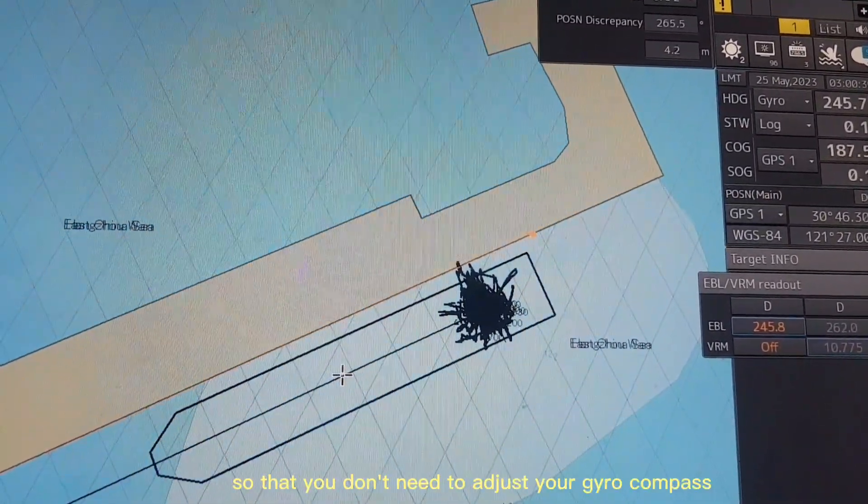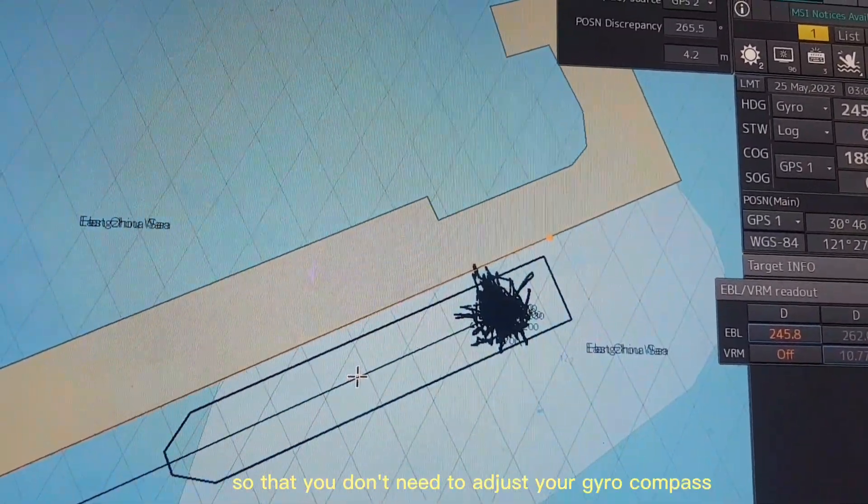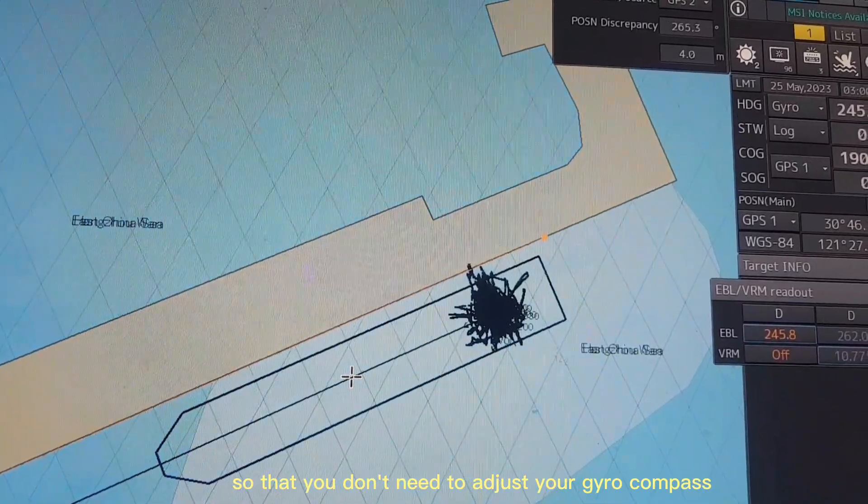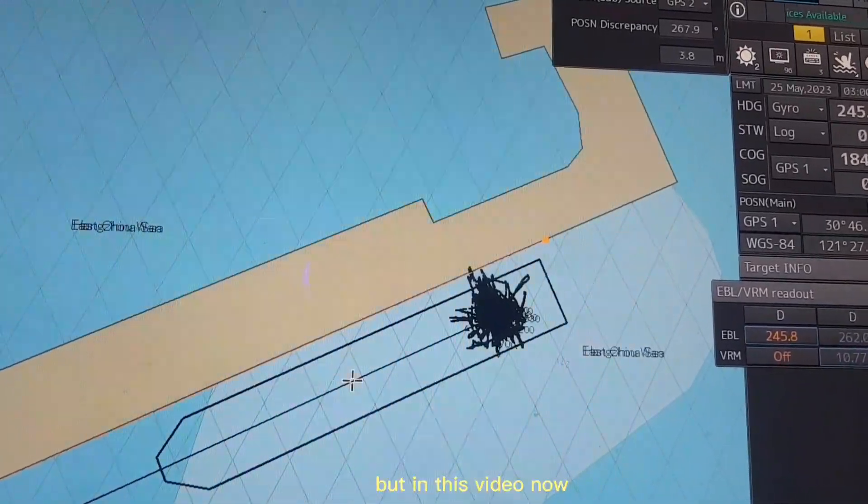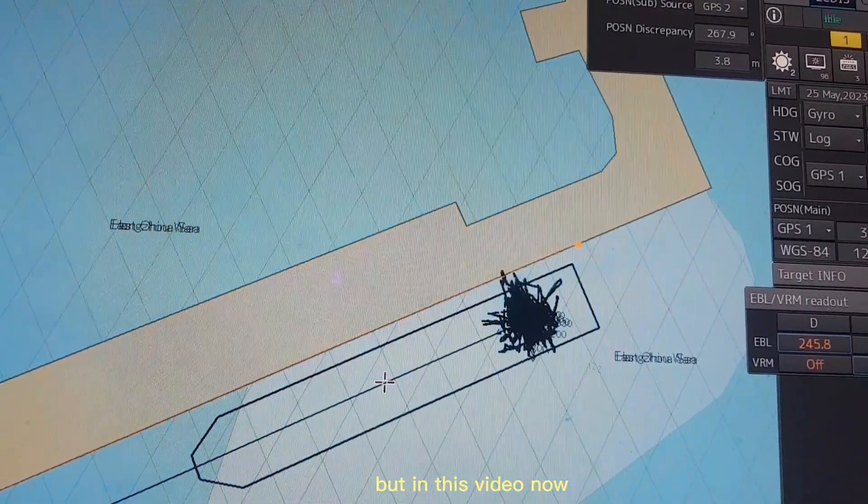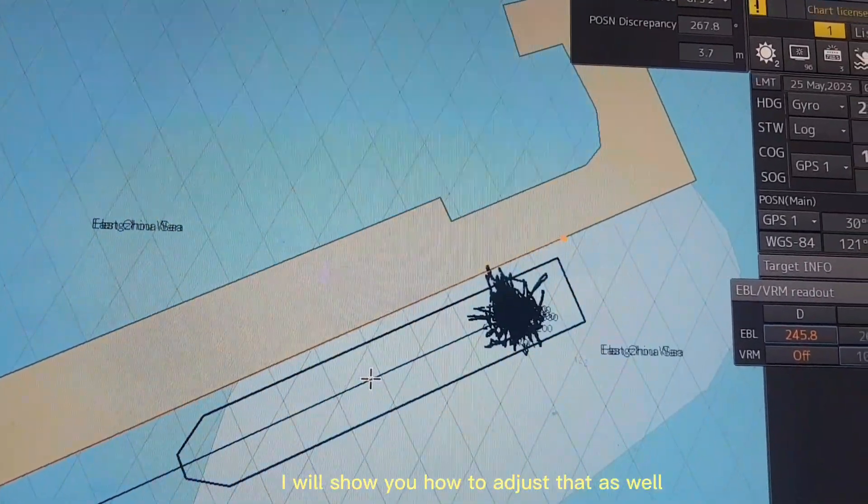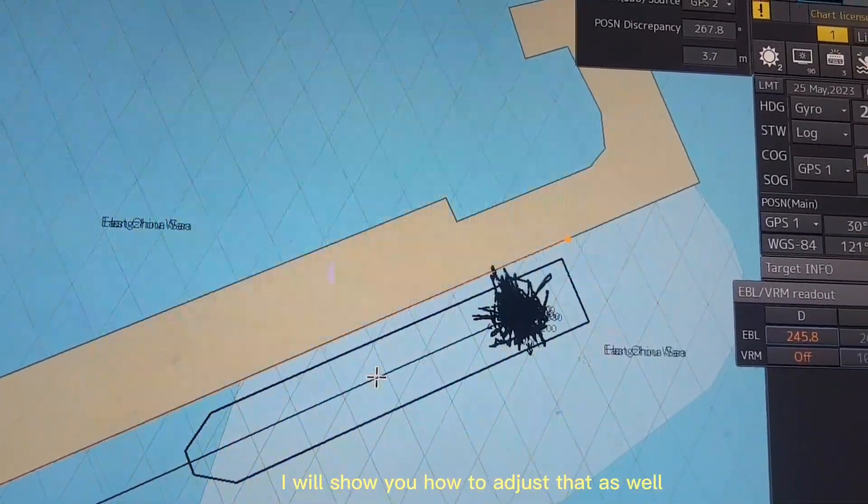So you don't need to adjust your gyro compass. But in this video I will show you how to adjust that as well.